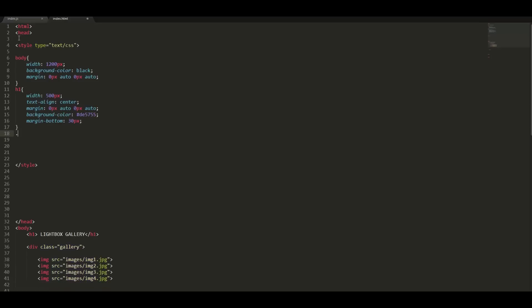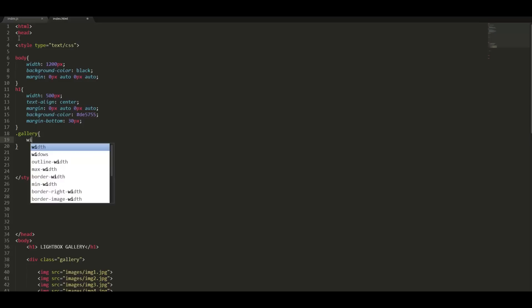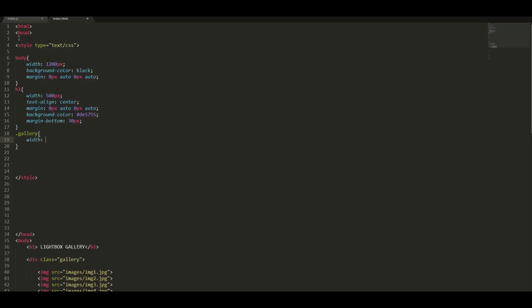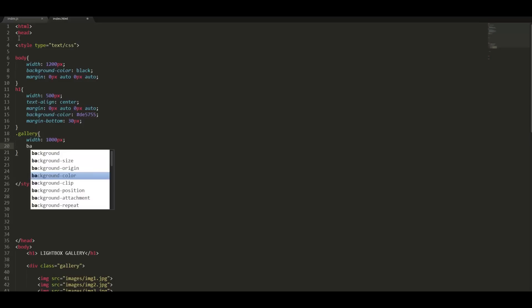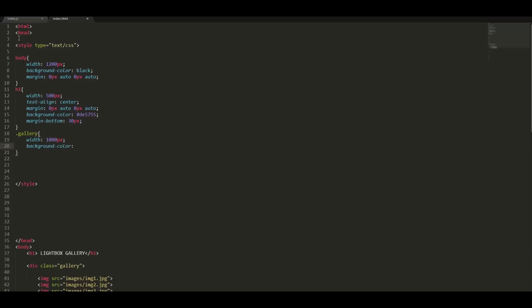Let us style our picture gallery. Give it a width of 1000 pixels, a background color of de5755, and center the gallery box.